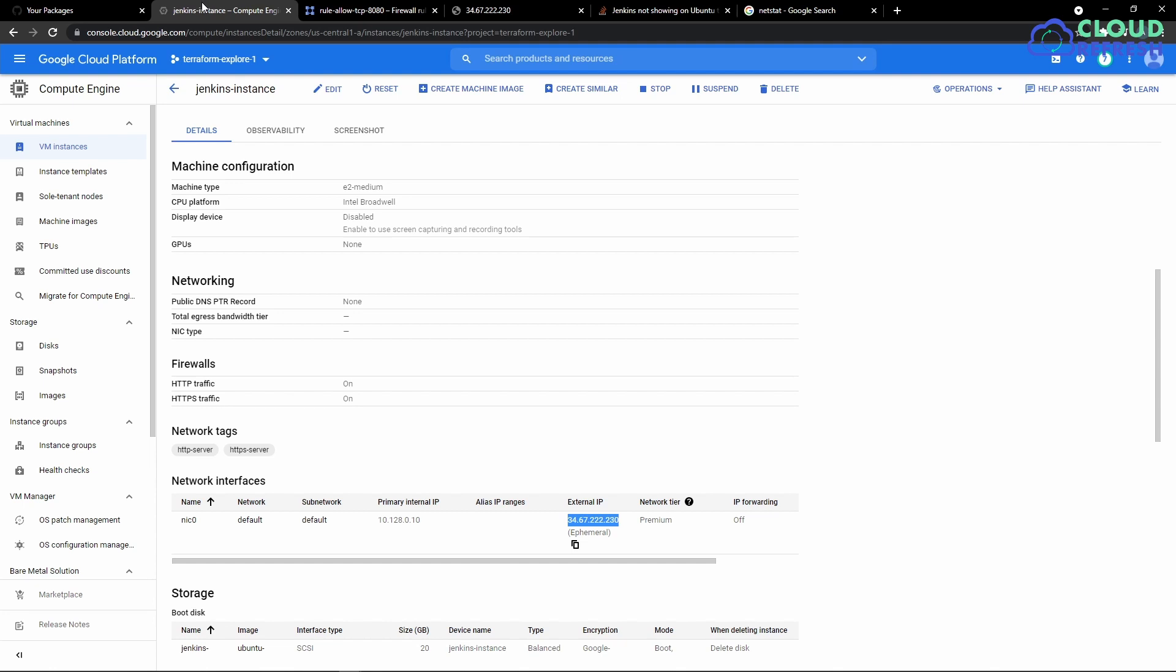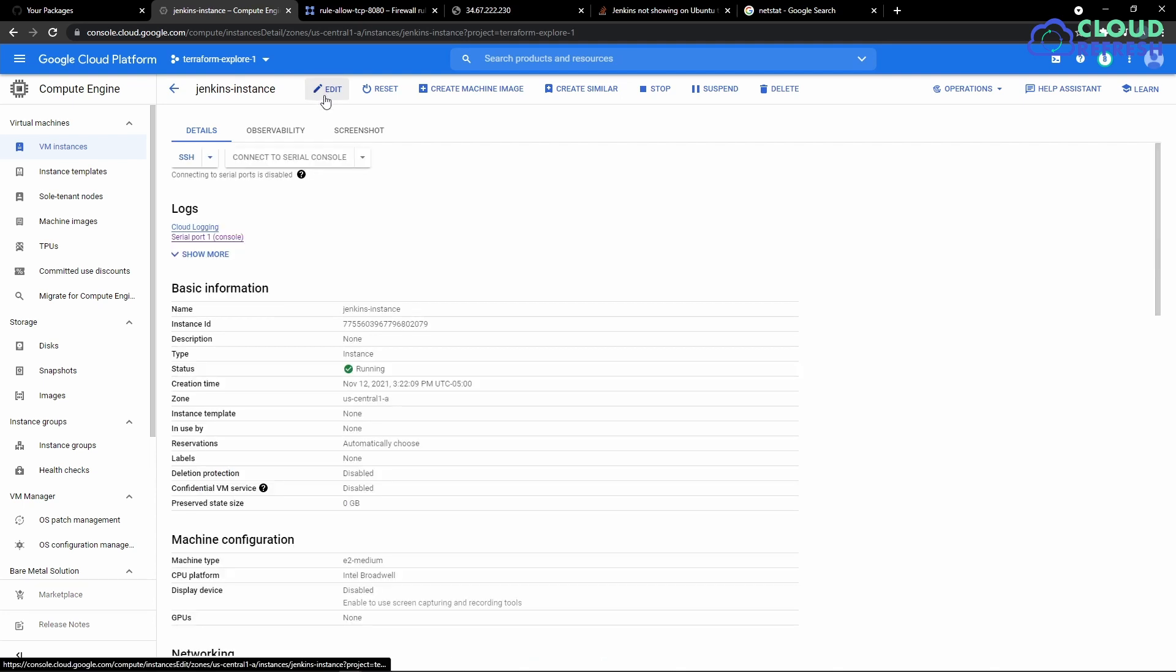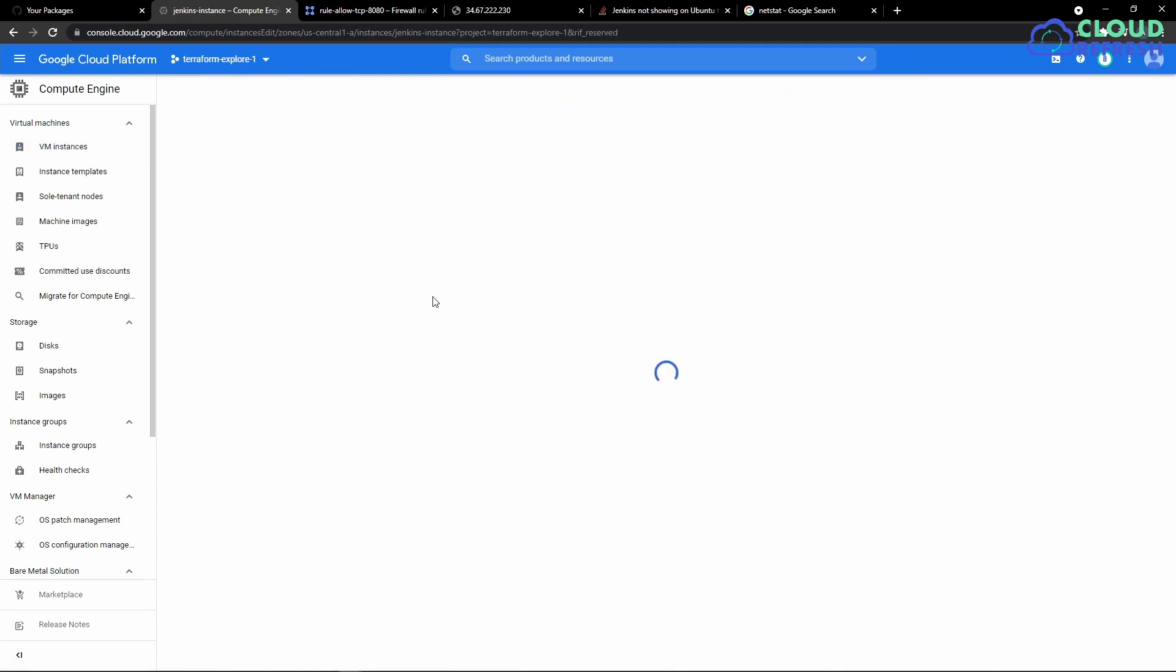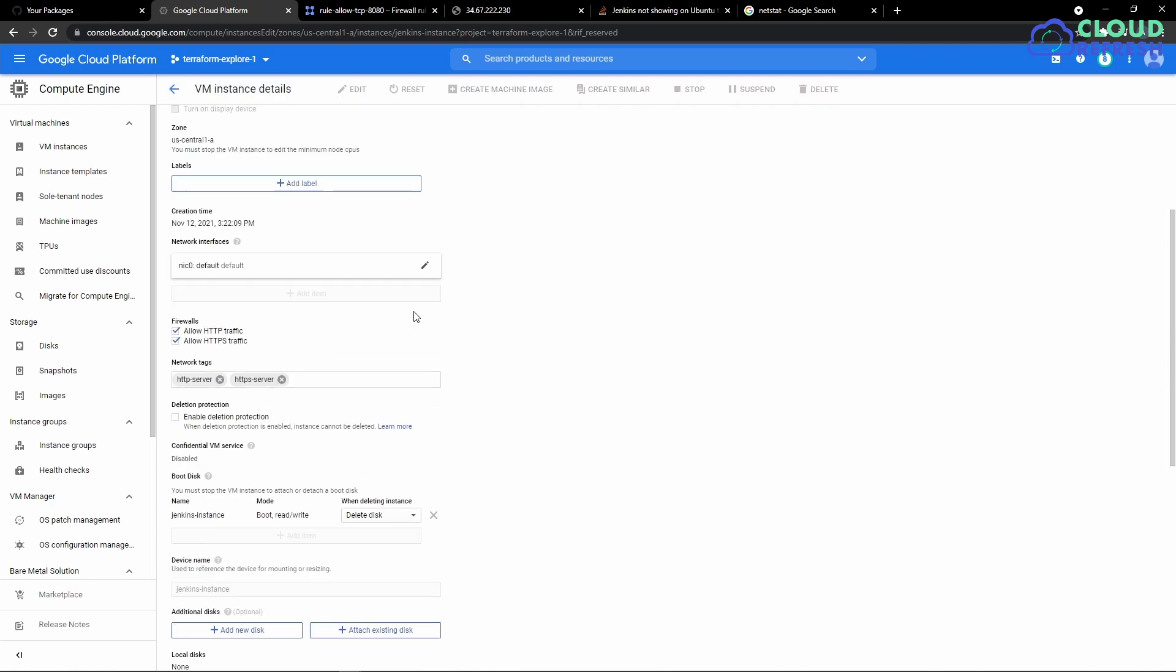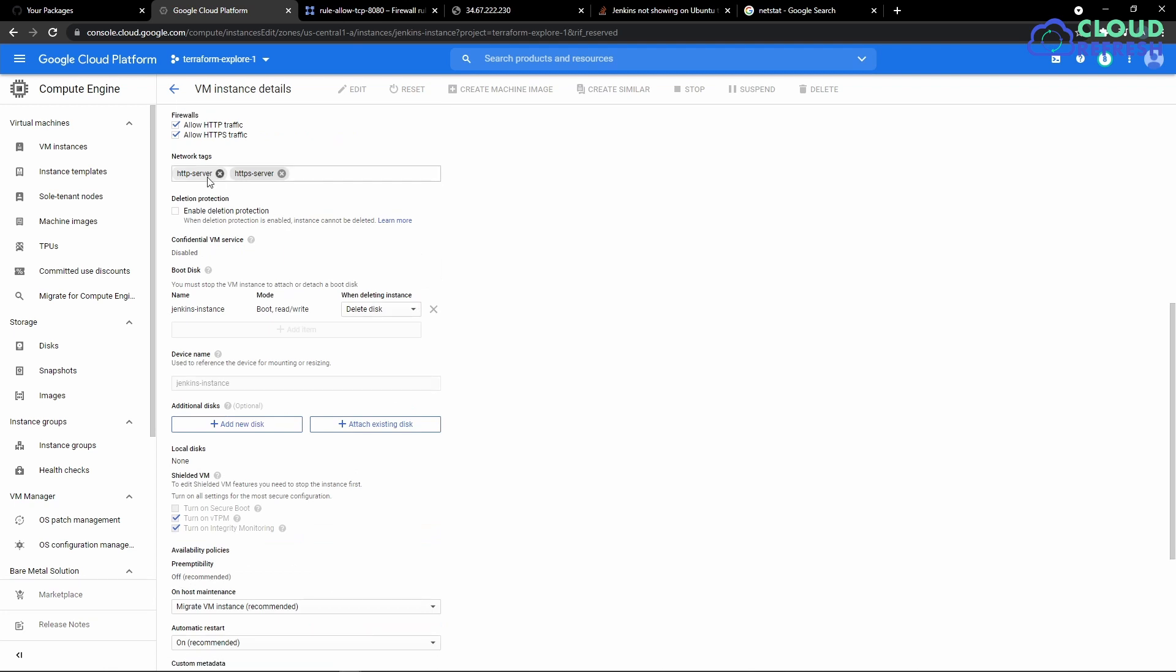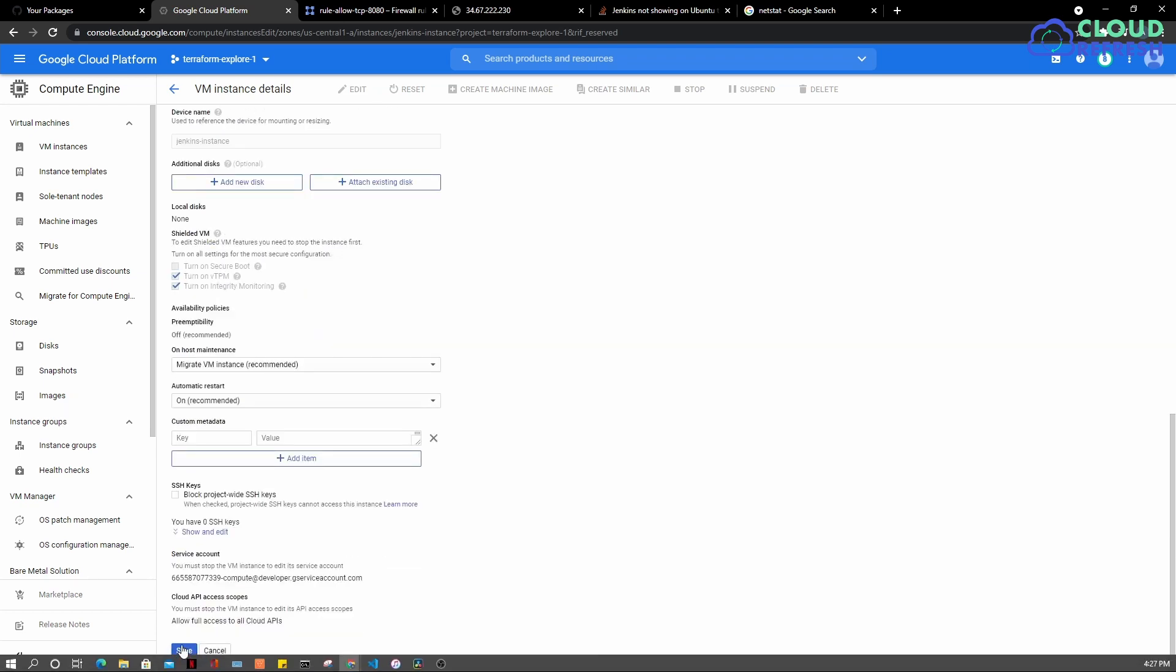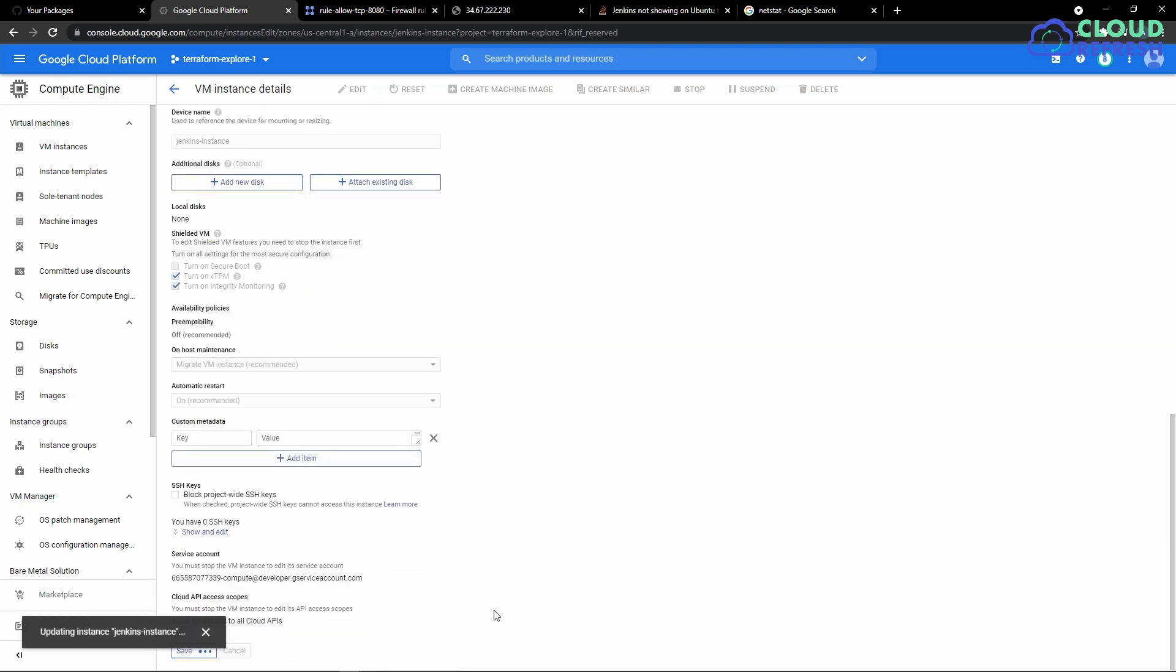I'll go to my virtual machine, edit my virtual machine, and in the network section, in the network tag section, I'm going to add this new tag and I'm going to hit the save button.